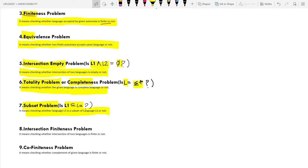The eighth is the Intersection Finiteness Problem — checking whether the intersection of two languages is finite or not. The ninth is the Co-Finiteness Problem, where 'co' means complement, so it means checking whether the complement of the given language is finite or not. That covers all nine problems.